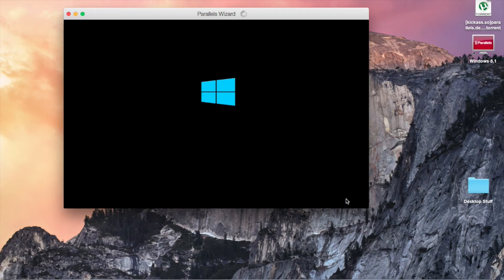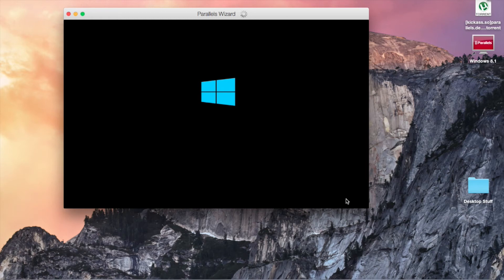And the Windows installation will start. I think I already said this, but I'm installing Windows 8.1 professional.